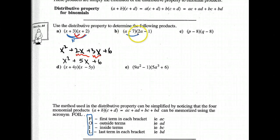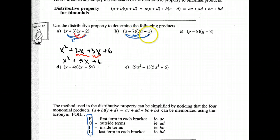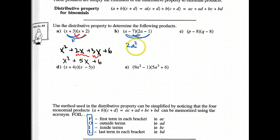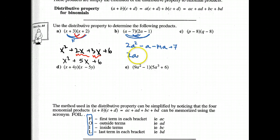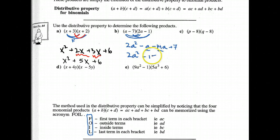So again — First, Outside, Inside, Last. Here we go: 2A squared minus A minus 14A plus 7. Be careful with your signs. Combining like terms: 2A squared, and I have negative 15A plus 7.